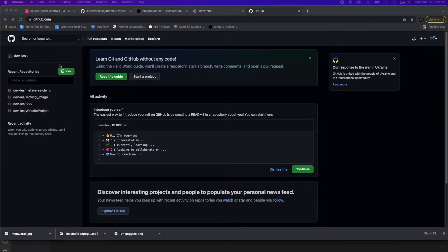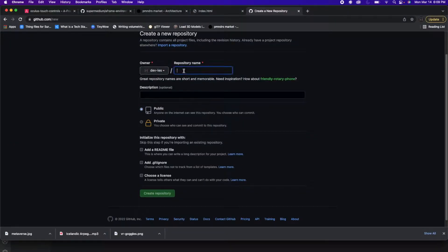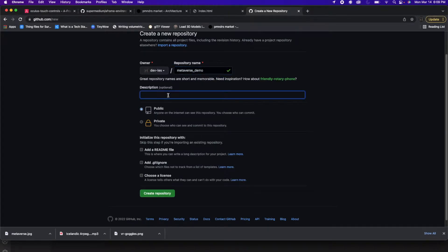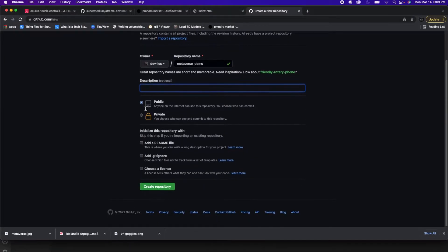Once you create your account, we're going to want to create a new repository. You can click here on New. We just need to give our repository a name — mine's going to be metaverse_demo. Feel free to give it any description you like, or you don't have to. An important thing to keep in mind is you need to make this public, or else you won't be able to deploy your index.html file. Once you have everything ready, you can click Create Repository.